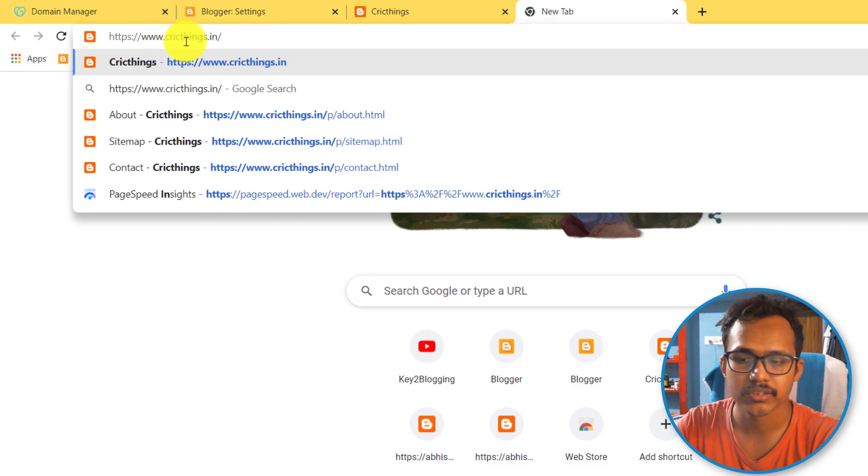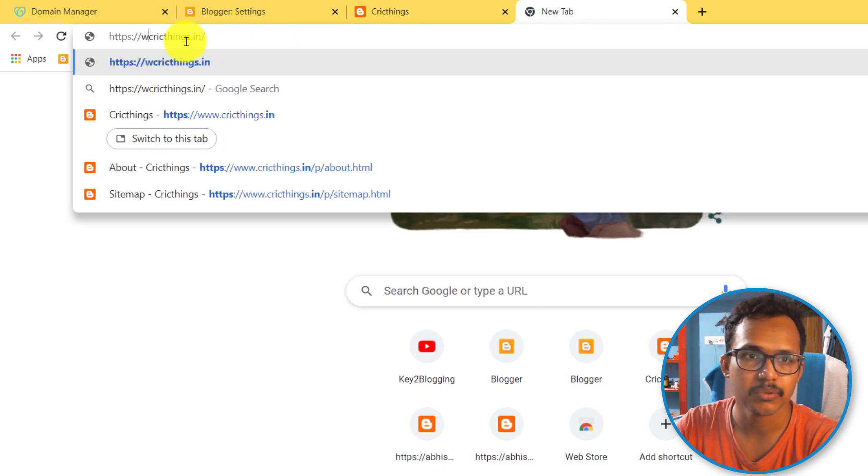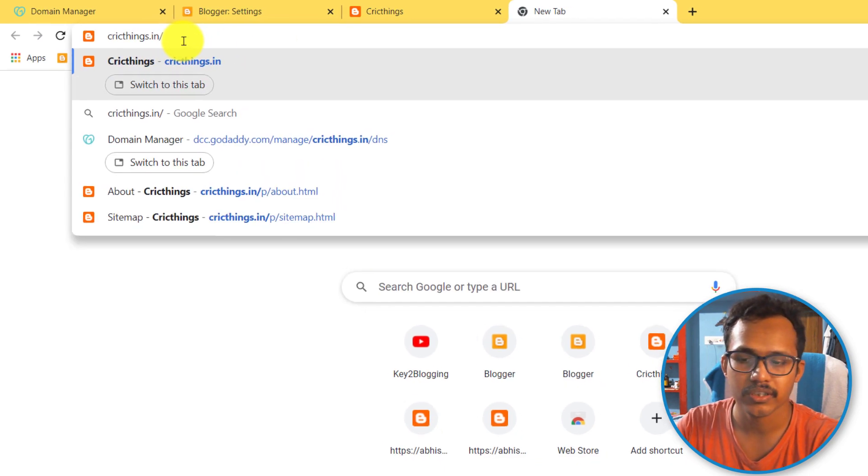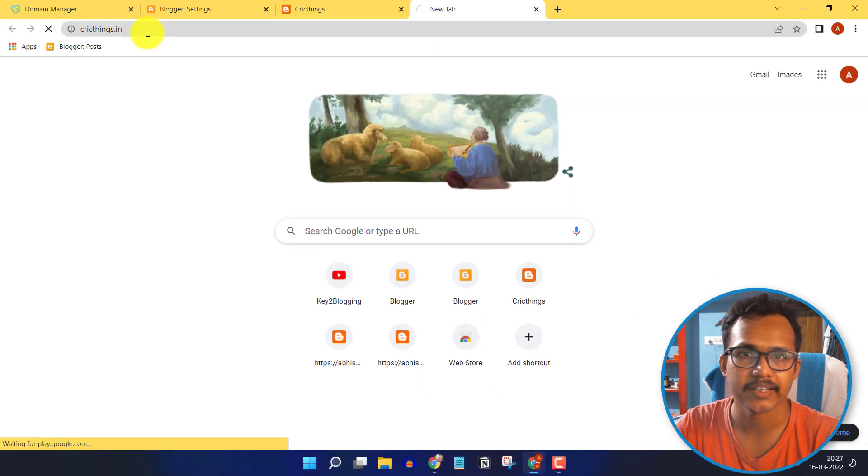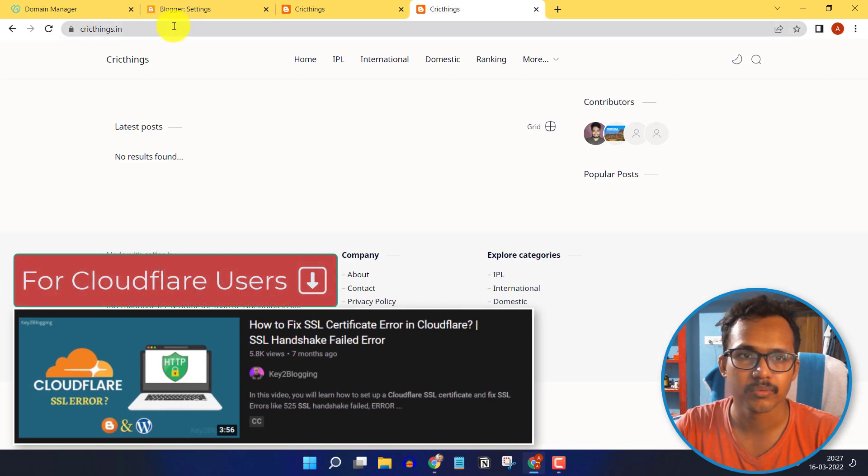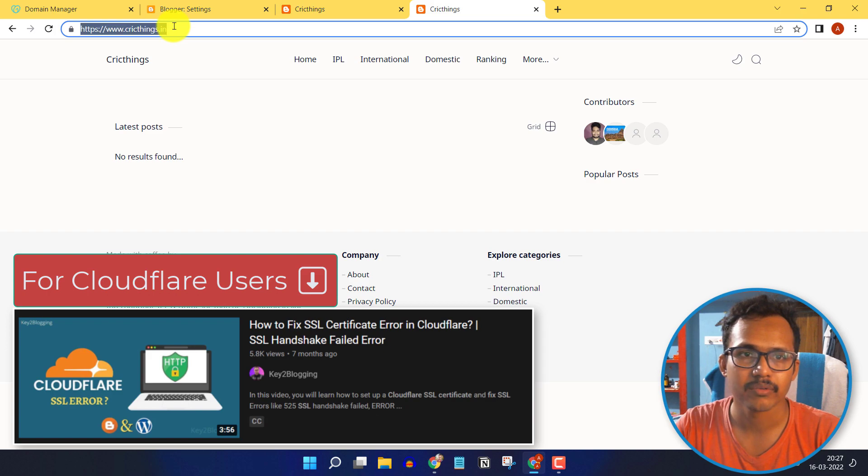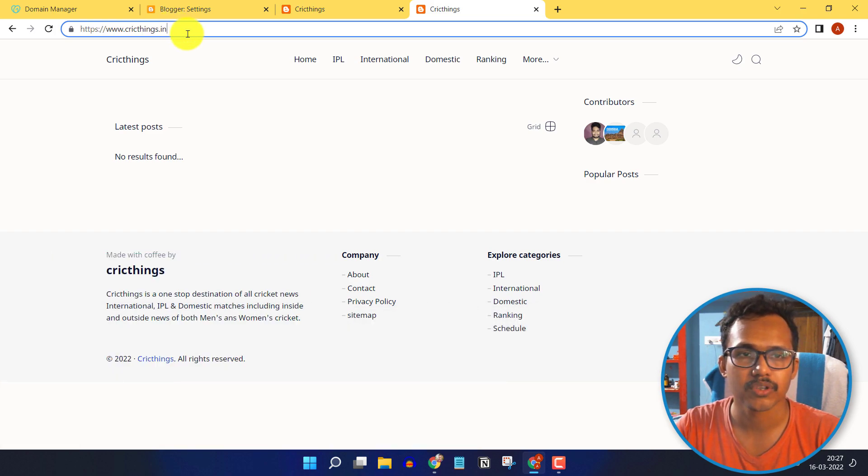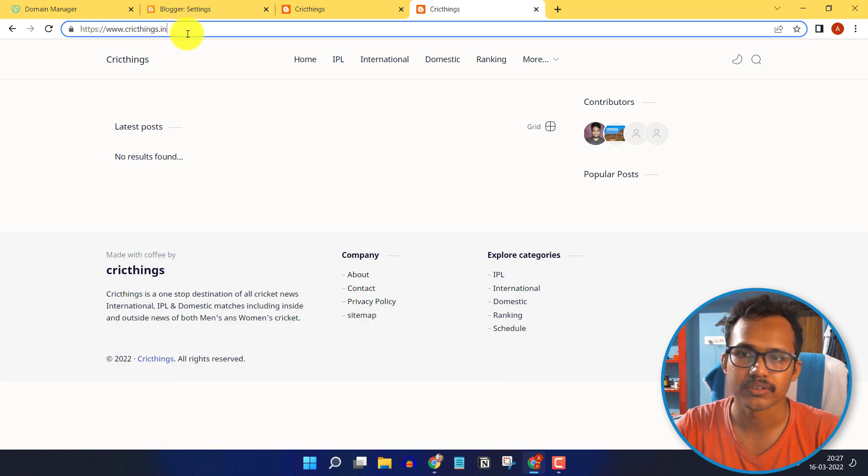Let me delete the www from here and hit enter. As you can see, the website is opening without www, and when I check, it will redirect from non-www to www version.